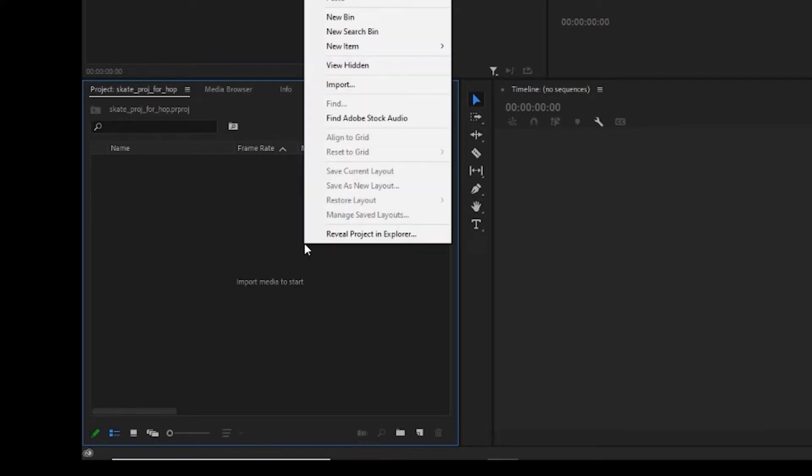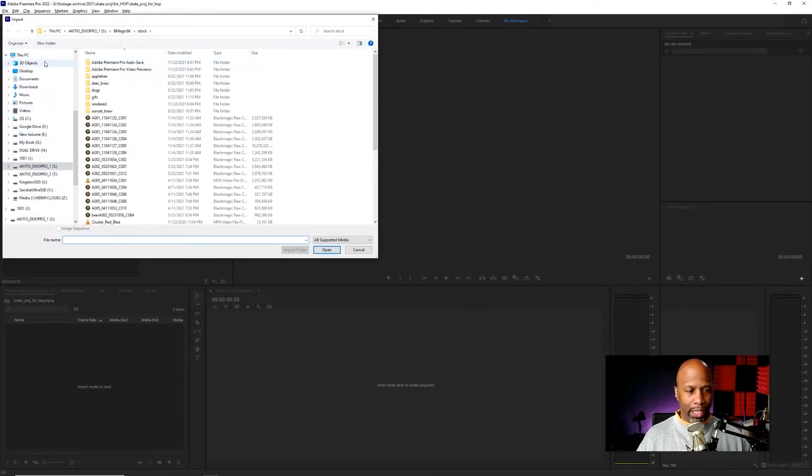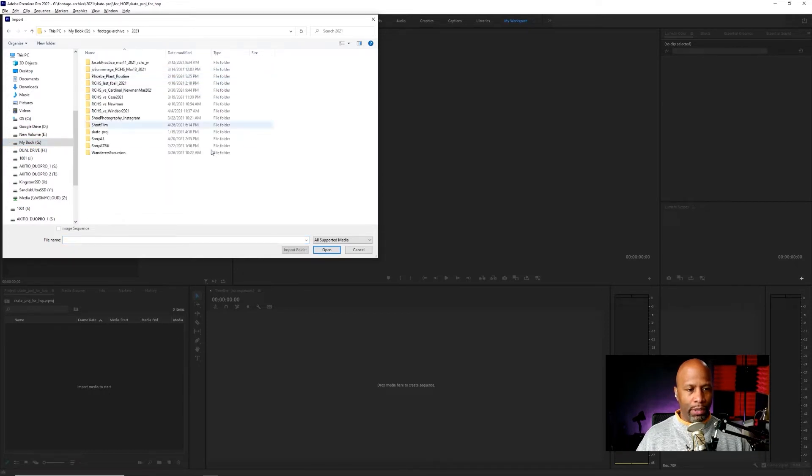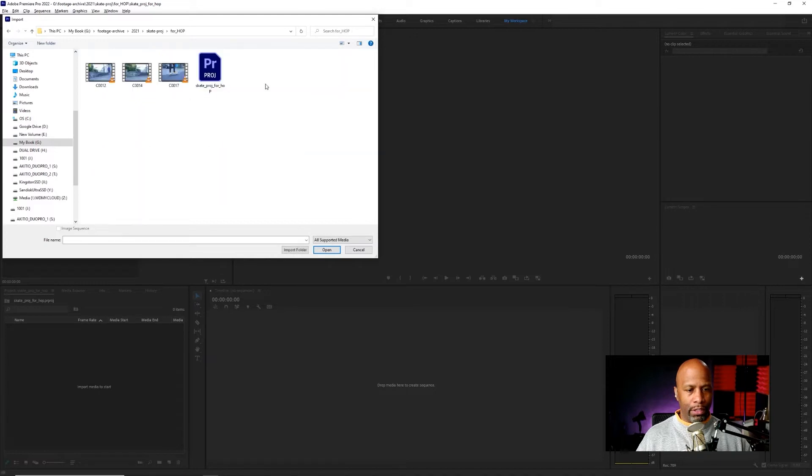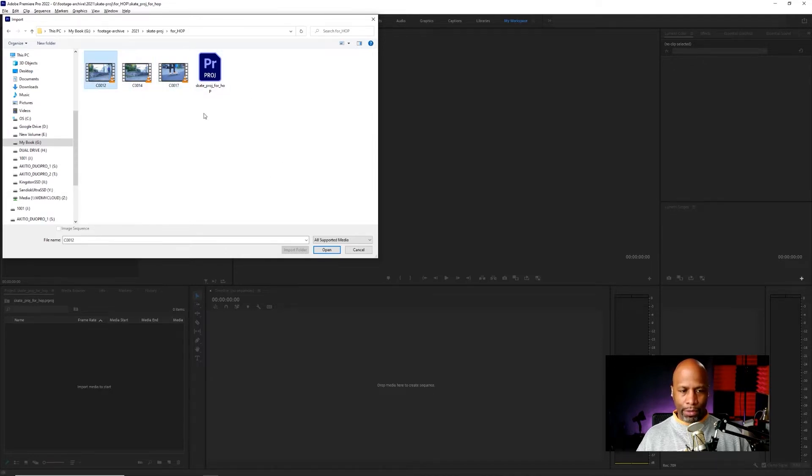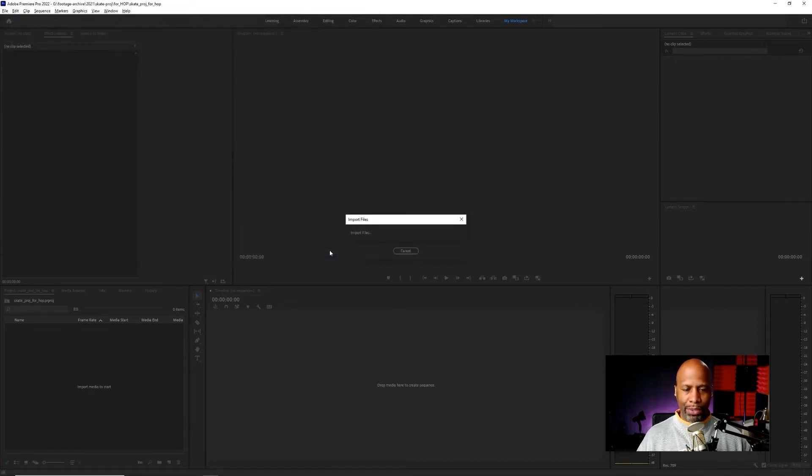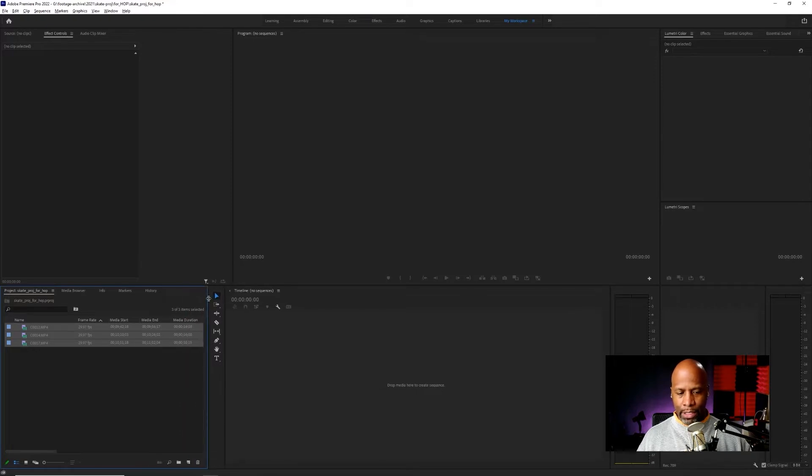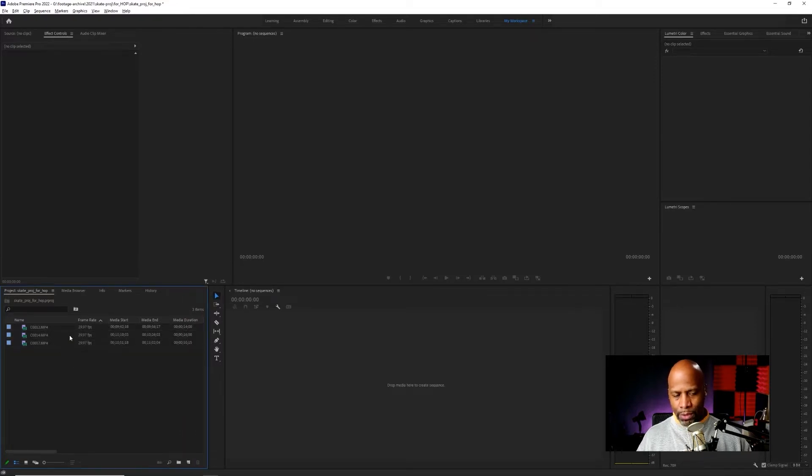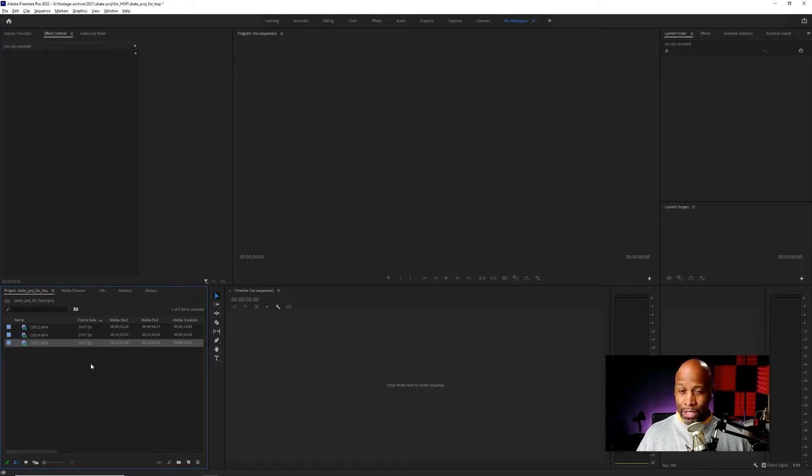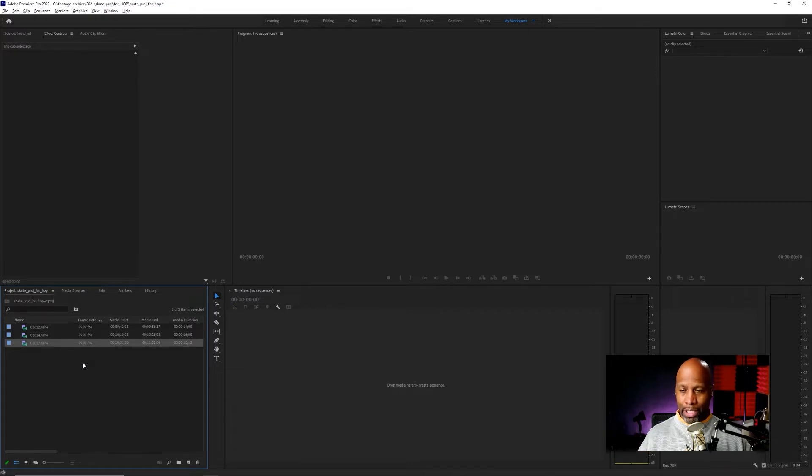First thing you need to do once you have your project is you need to get your footage that you recorded into the project. And that's basically an import process. So I will head over here at this bottom left of my screen where it says import media to start. I'm going to go ahead and import media so I can right click or there's a keyboard shortcut to bring in your different footage. Let's go to my folder where the footage is. I put it over here and it says for hop. And you can see I have three different video clips here. So I want to get all three of those. You can just click one time on the first one, hold down shift, click on the last one and it will highlight all of the assets that you need. I'm just going to hit open and the import process is going to pop in.